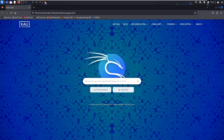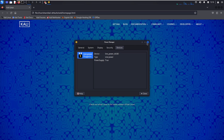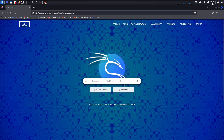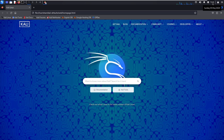After notifications we have the power manager. When you click it will open the power manager showing details related to power management where you can make changes. Then we have the date and time - when you click it will show you the calendar and the current time.